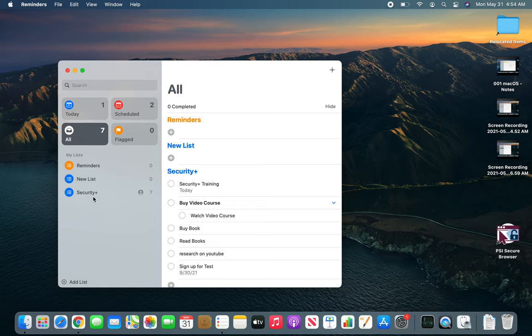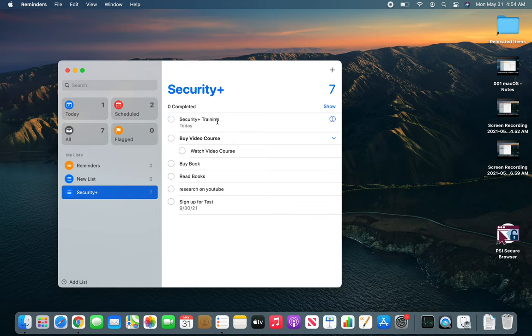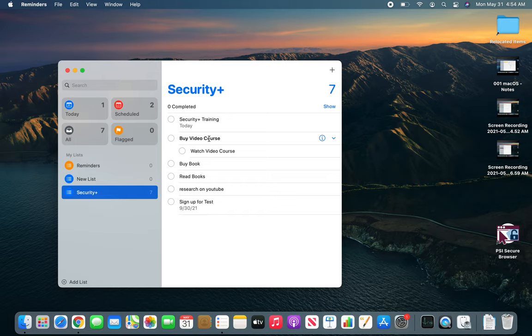Now I'll click on my Security+ and I have seven items to complete. I can check them. Let's go back to it and start rearranging them. So you can see I have already moved one underneath this.